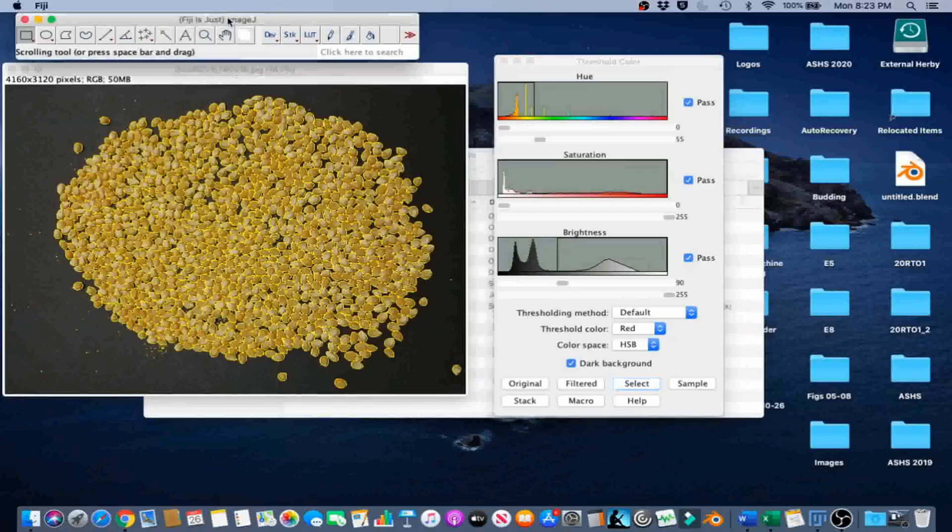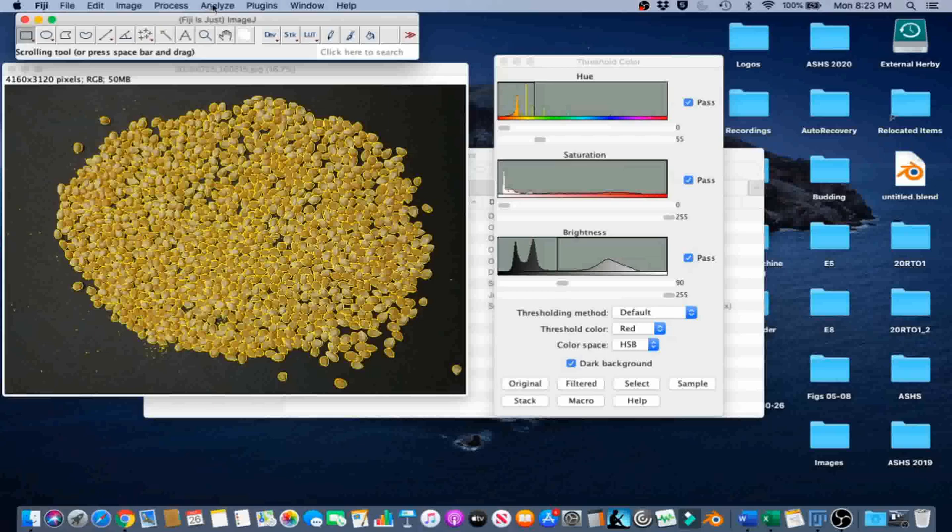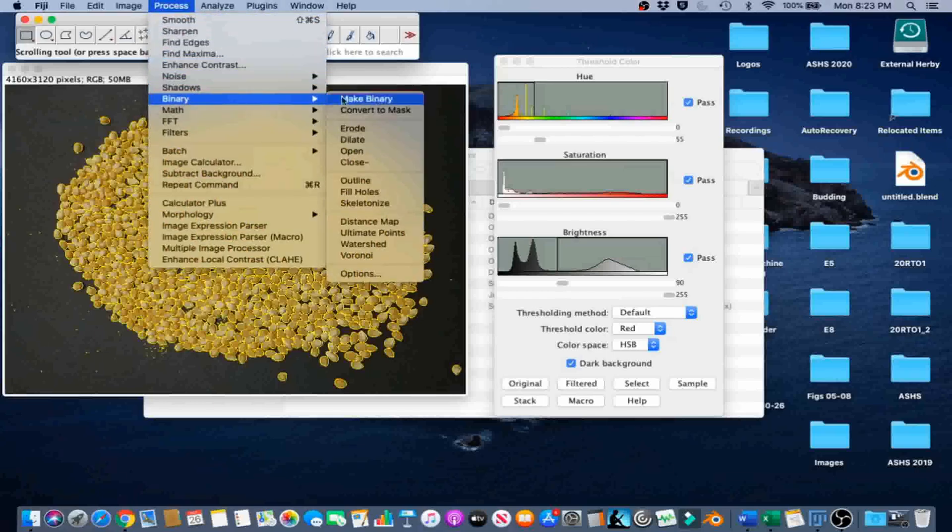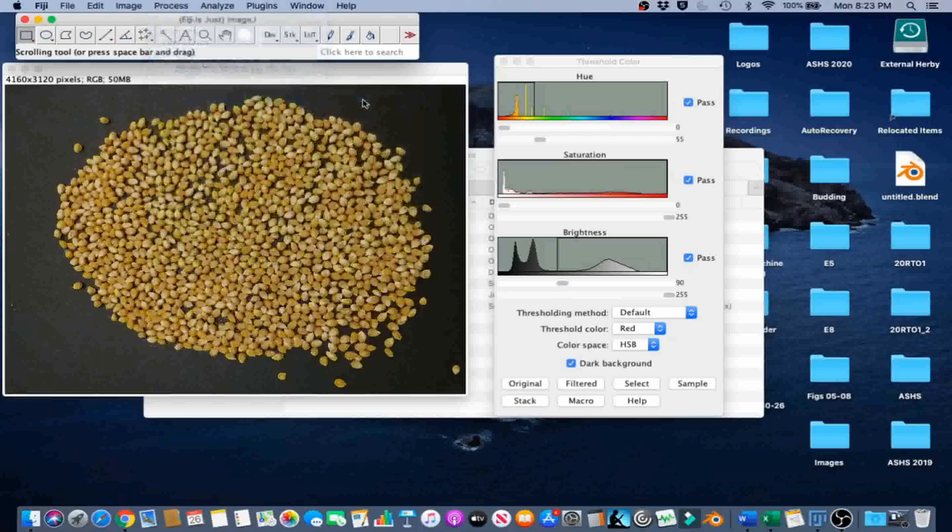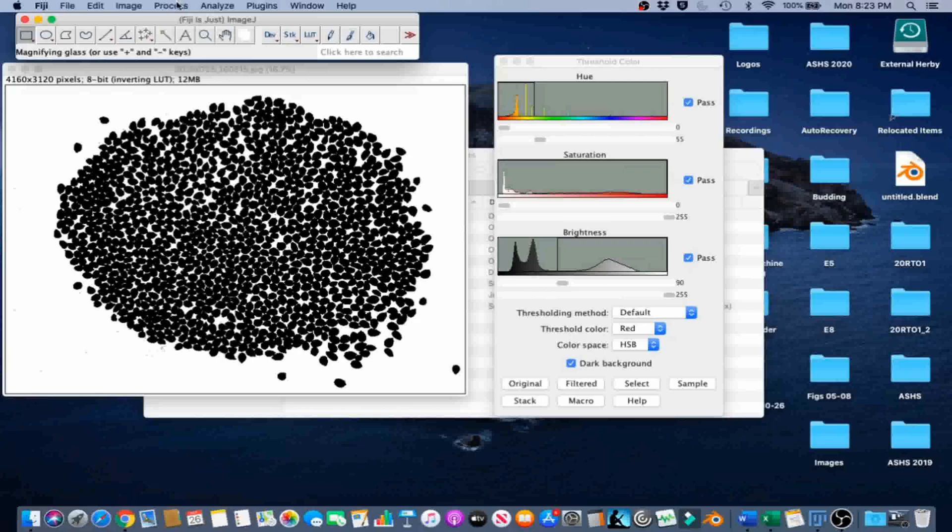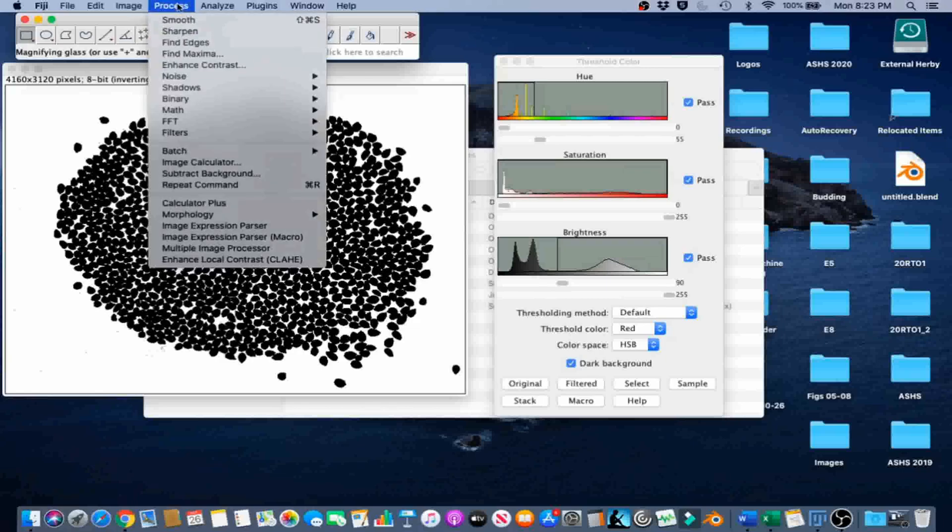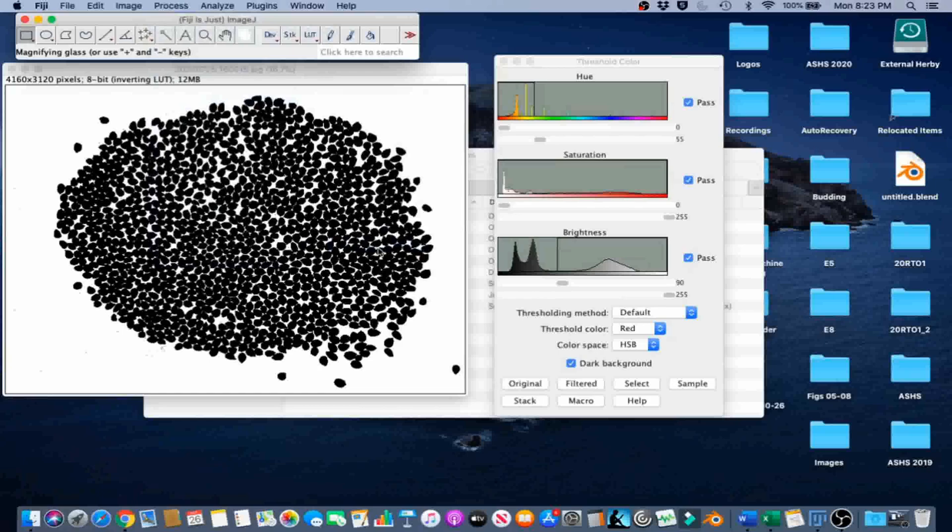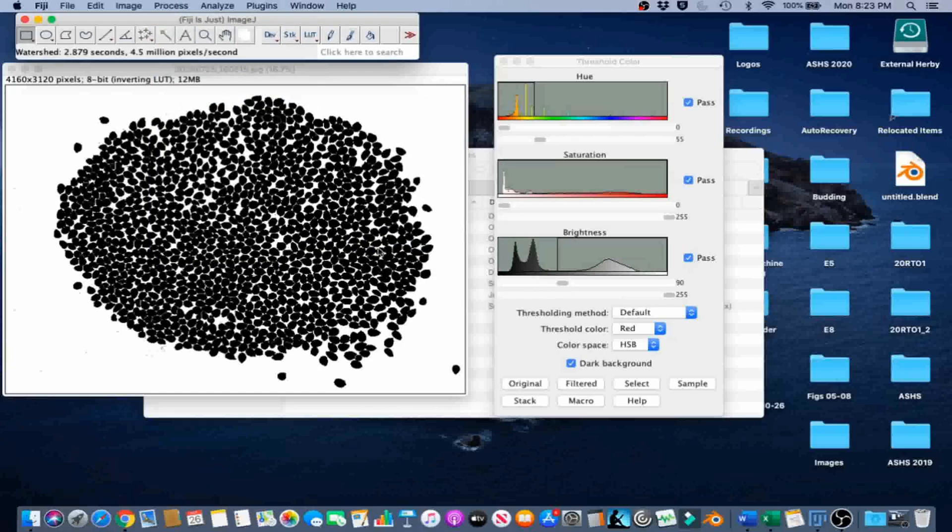Next, go to Process, Binary, Make Binary to convert the color image to a binary image. Then go to Process, Binary, Watershed to add a single pixel line between all of the seeds, or in this case, all the pixel clusters in general.